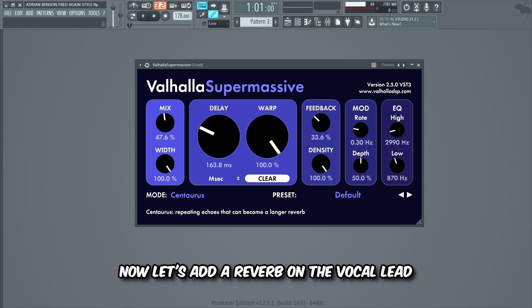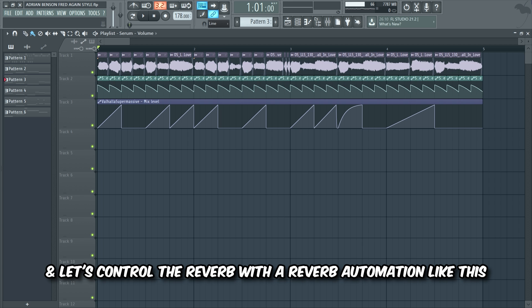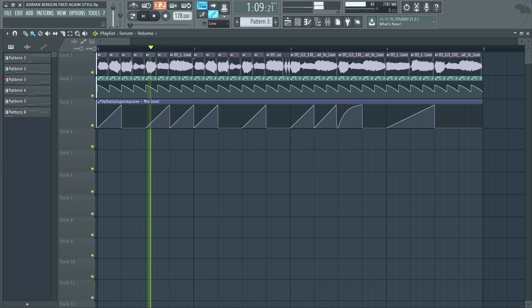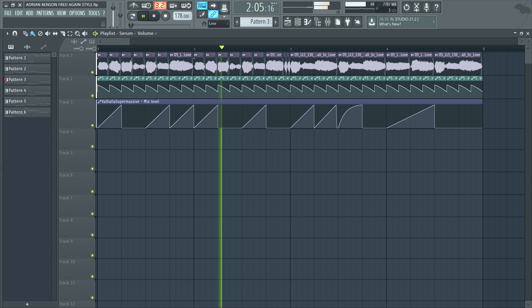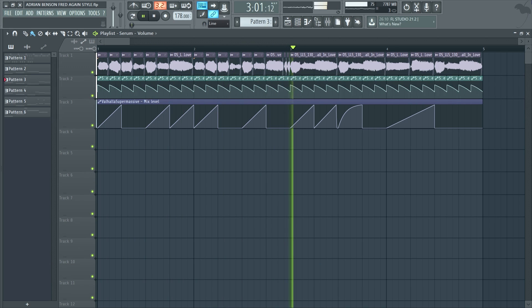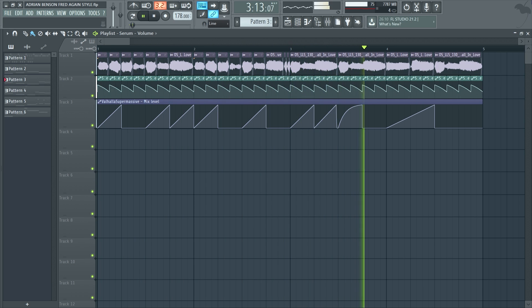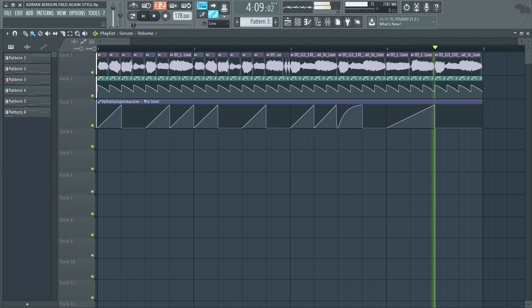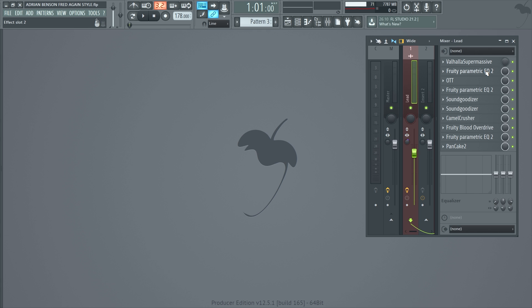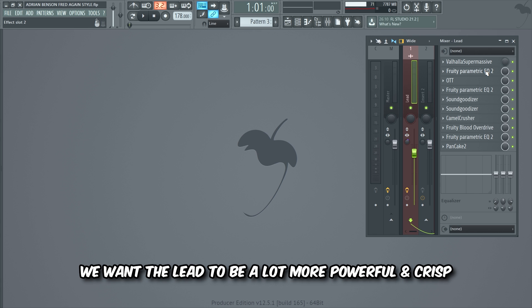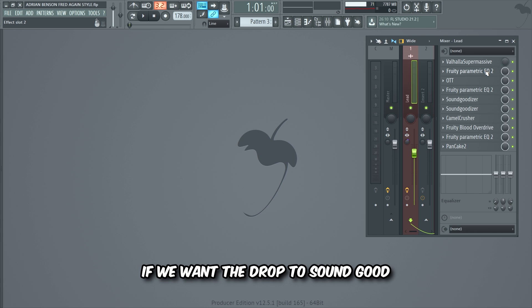Now let's add a reverb on the vocal lead and let's control the reverb with a reverb automation like this. We want the lead to be a lot more powerful and crisp if we want the drop to sound good, so let's add some mixing effects to really push the lead to its limits.